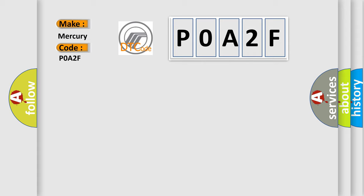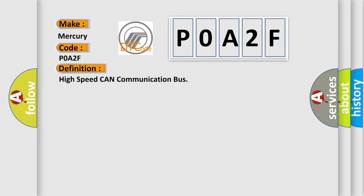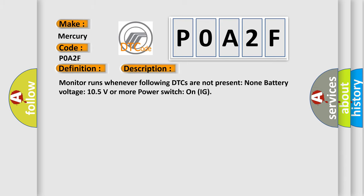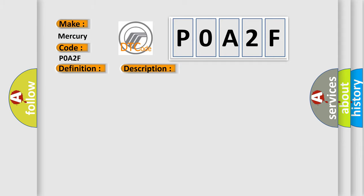The basic definition is High-speed CAN communication bus. And now this is a short description of this DTC code. Monitor runs whenever following DTCs are not present: None. Battery voltage 10.5 volts or more. Power switch on IG. This diagnostic error occurs most often in these cases: CAN communication bus circuit faulty module.